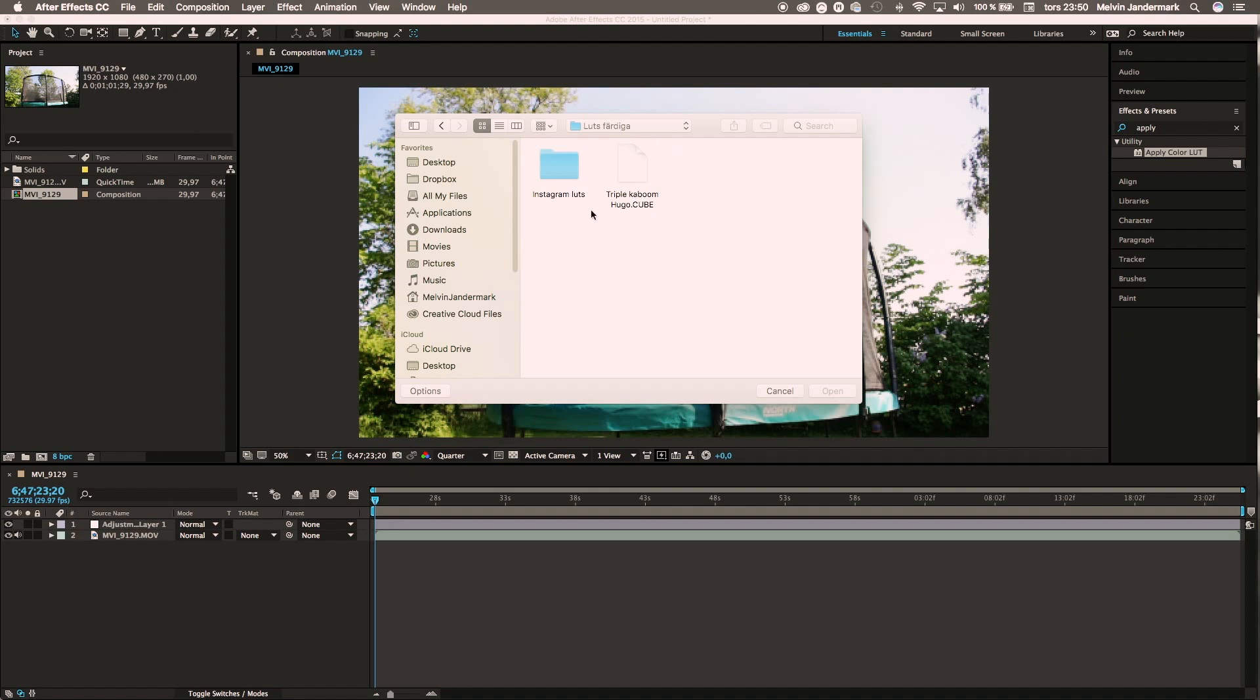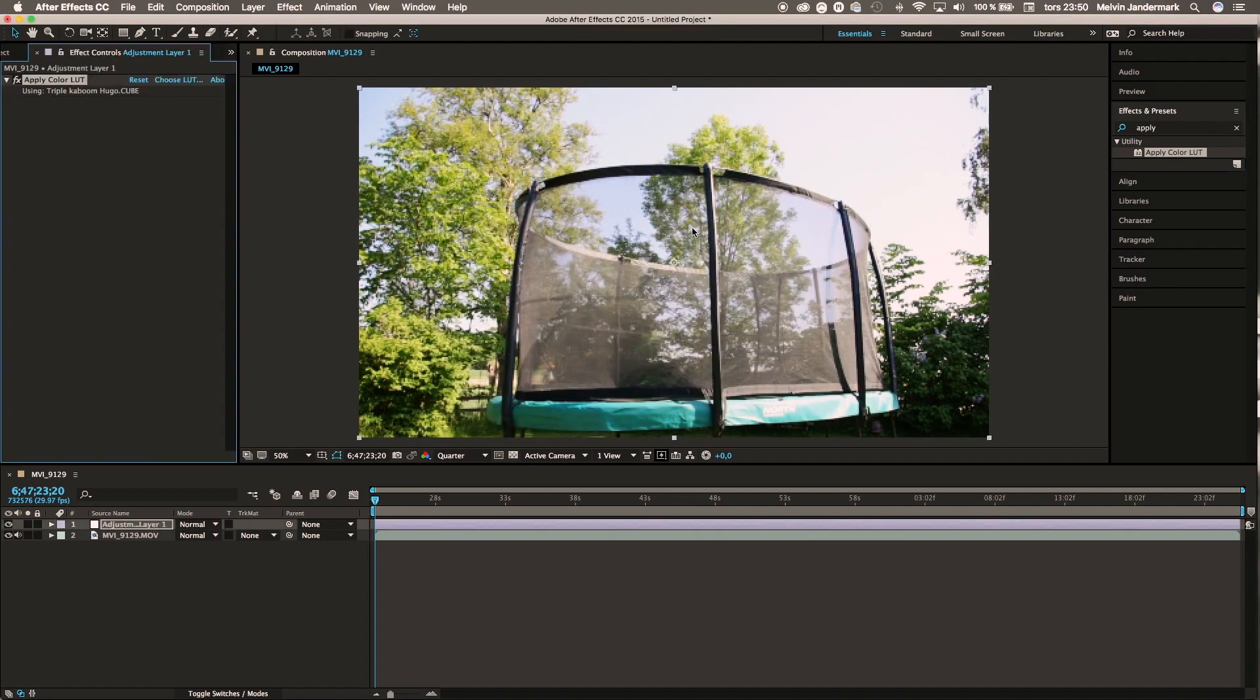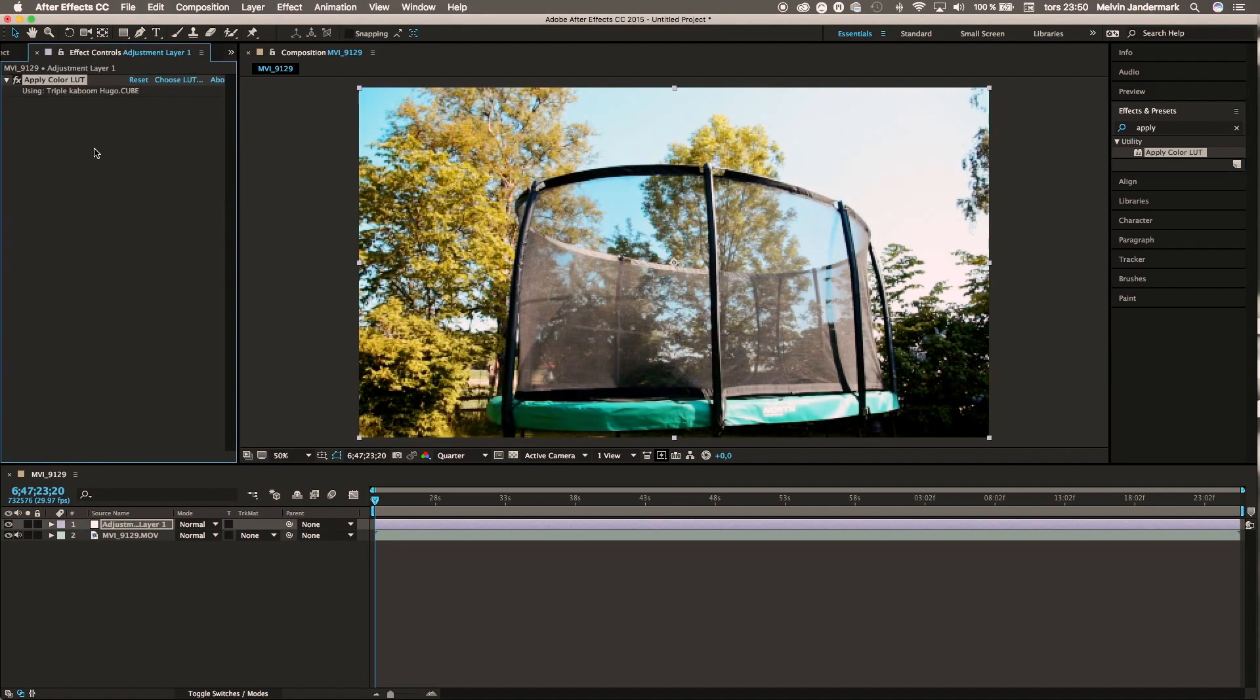This cube file, as you can see, is self-made by a friend of mine. If we double-click on this, you'll definitely see the difference. By using color LUTs, it will actually speed up your editing process and make it a lot easier.